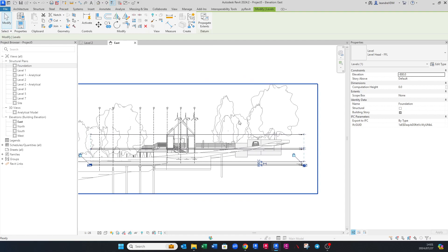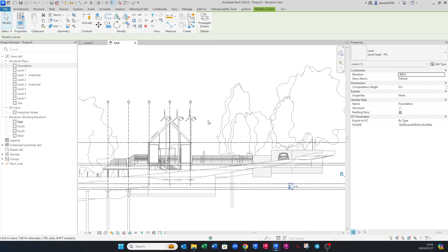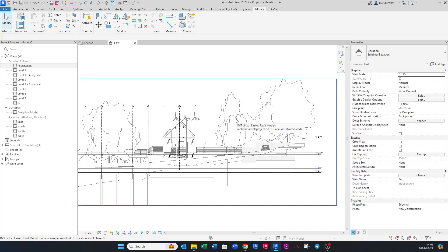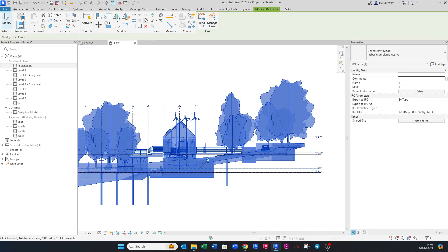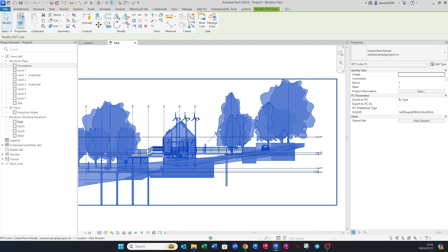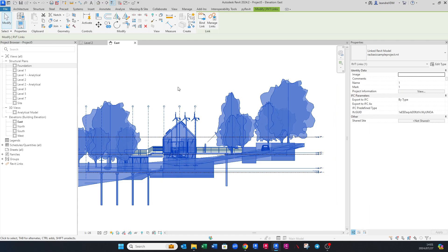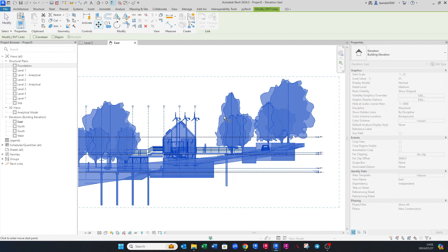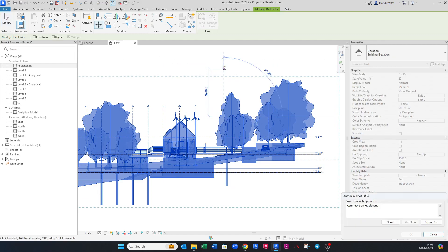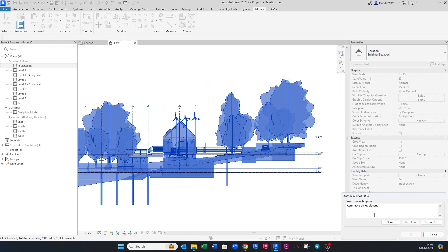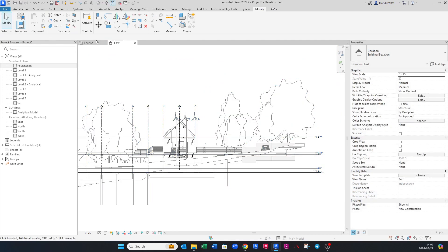Now once we've set up the levels, we want to make sure the architectural model does not move. Click on the linked model and go to the top and Pin it. If you try to move it now using MV, Revit will say 'You can't move a pinned element' — which is exactly what we want.